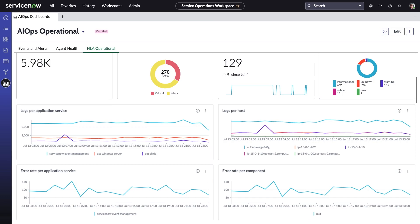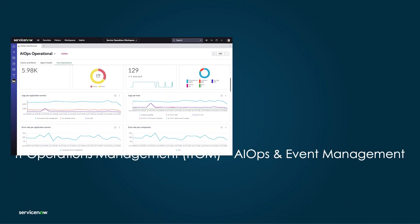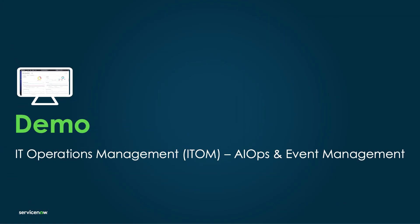You've just seen how, with the help of ServiceNow, IT operations teams can work and interact with the information they need in an intuitive and responsive way, all from a consolidated interactive workspace.